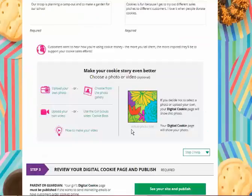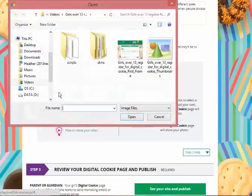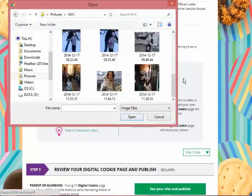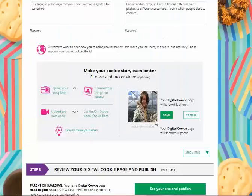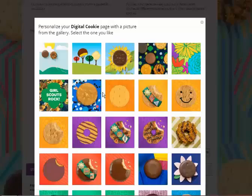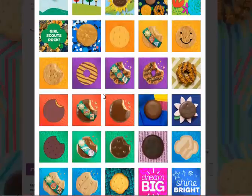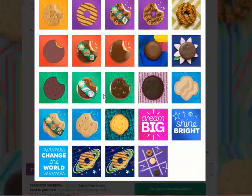Then it's her chance to personalize her site even more. She can upload her own photo by clicking that button, which will open up the browser for your computer. There, you and your Girl Scout can pick a favorite photo to showcase. You'll see the thumbnail of it here and how it'll look to your customers. Girls can also choose from the existing photo gallery with lots of great icons and images they might want to use instead of their own photo.